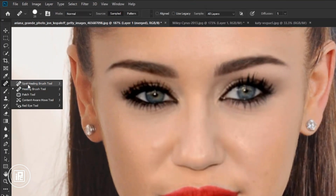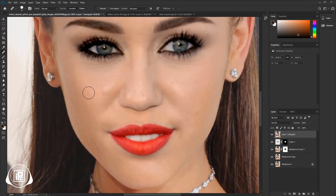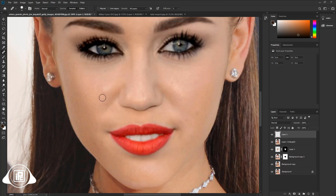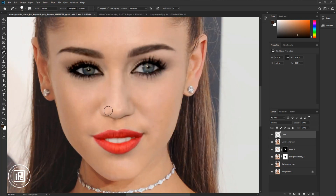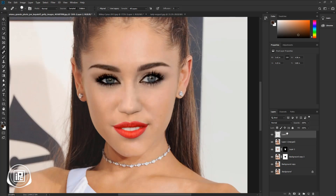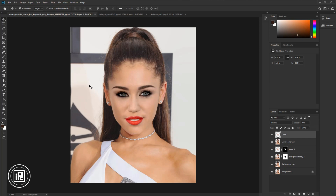Go to the toolbar and take the Healing Brush tool. Adjust the brush size. Press Alt or Option and take a sample from the side face to match the skin texture. Create a new layer, then take your time and apply the Healing Brush tool across the skin. Decrease the opacity of the layer and take the Move tool. Now let's see the before and the after.